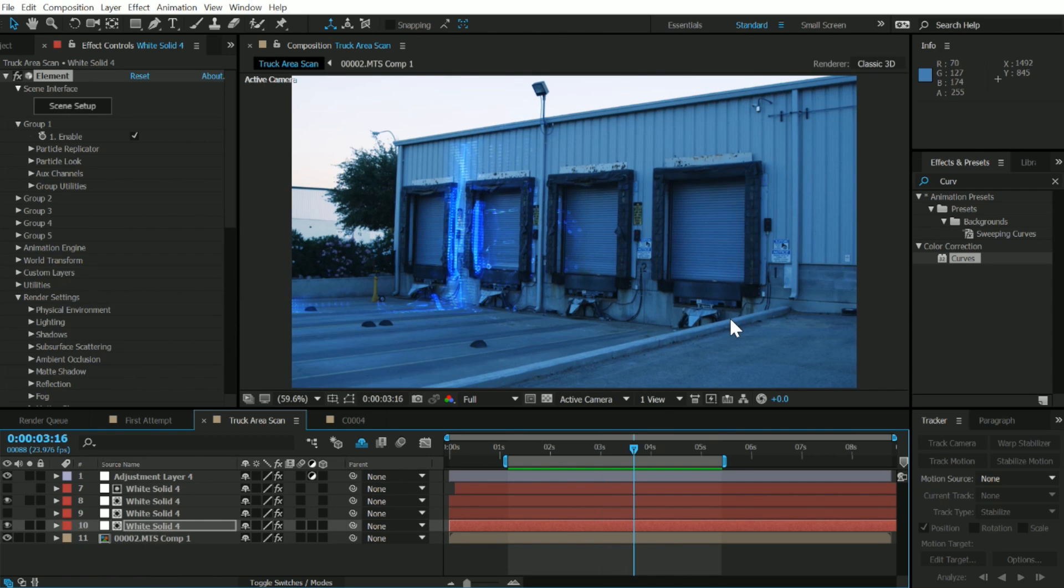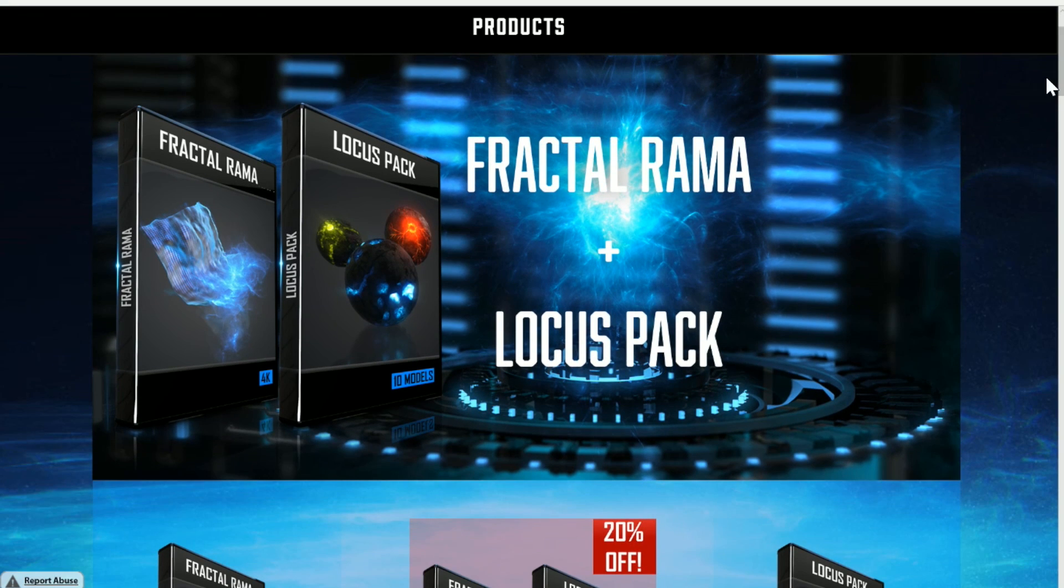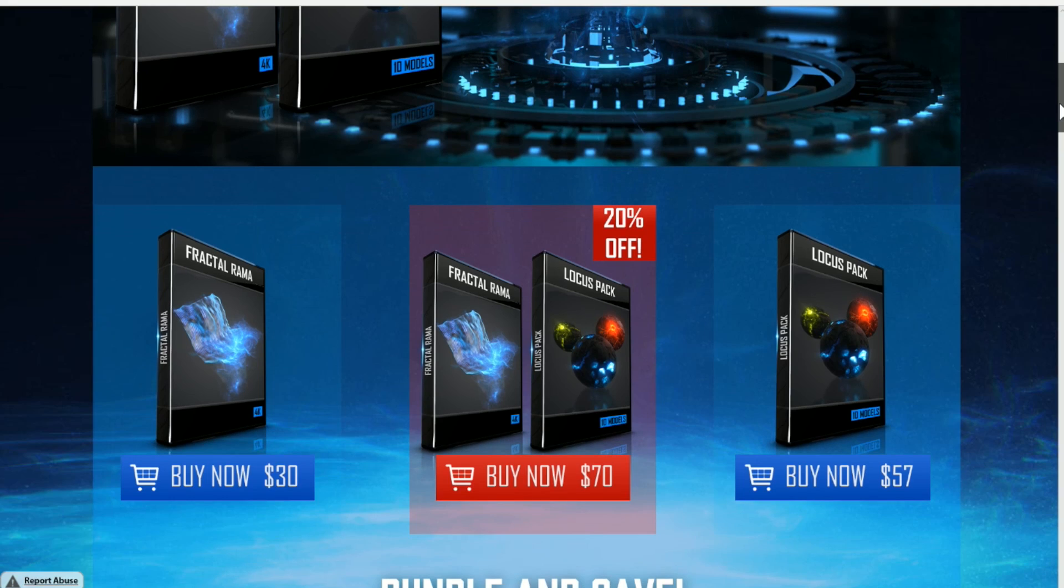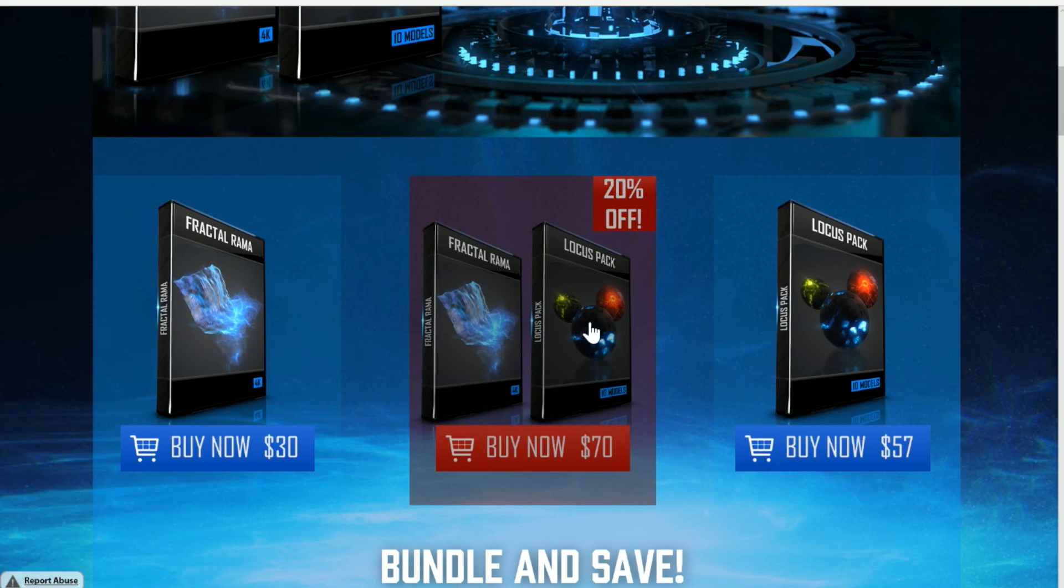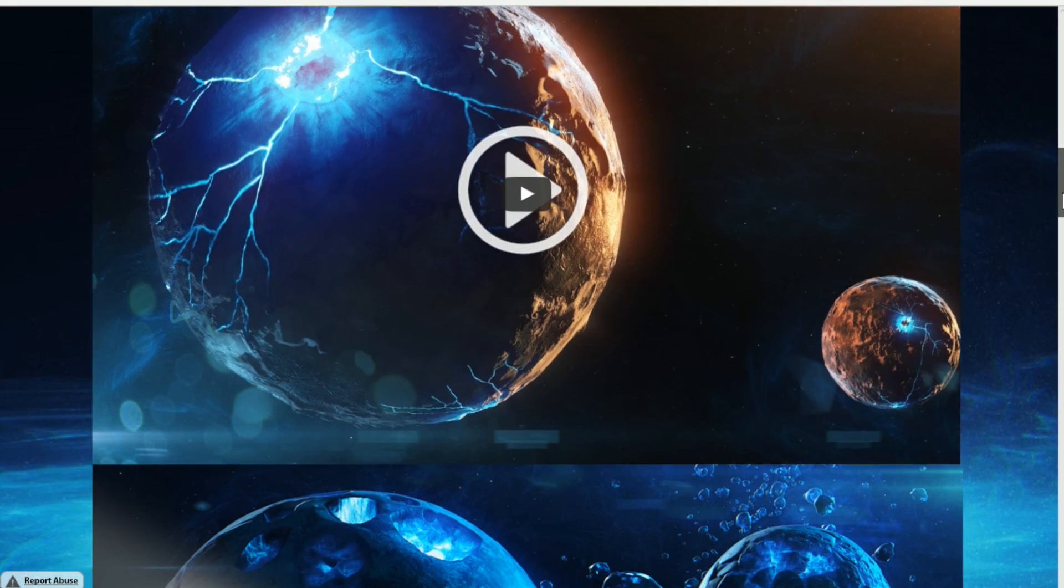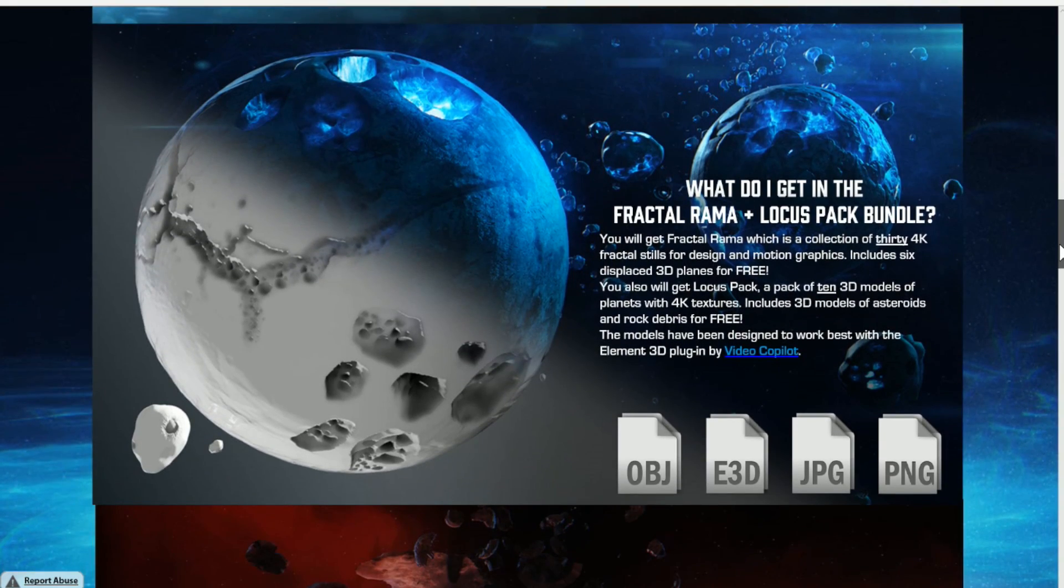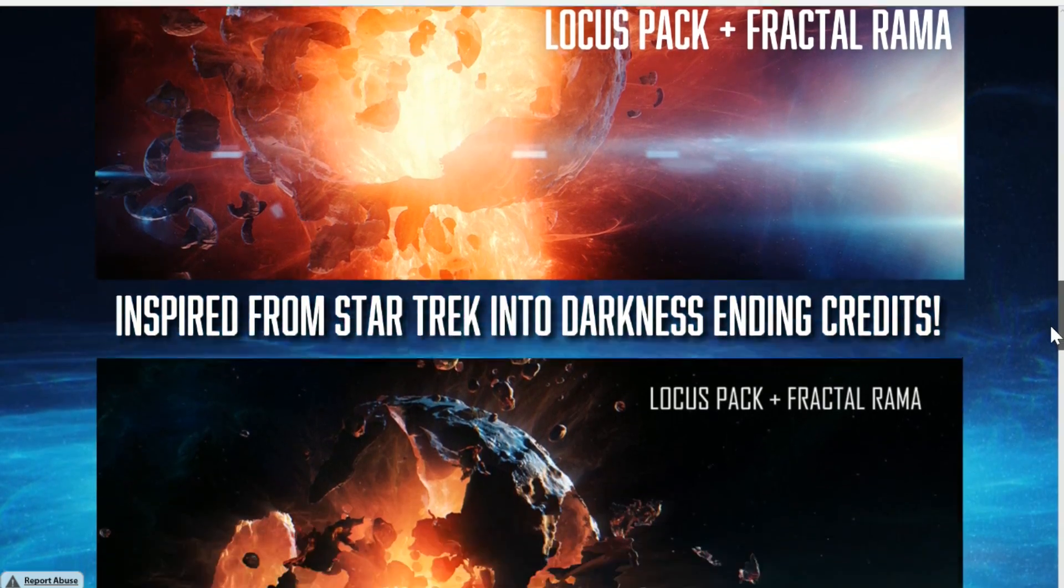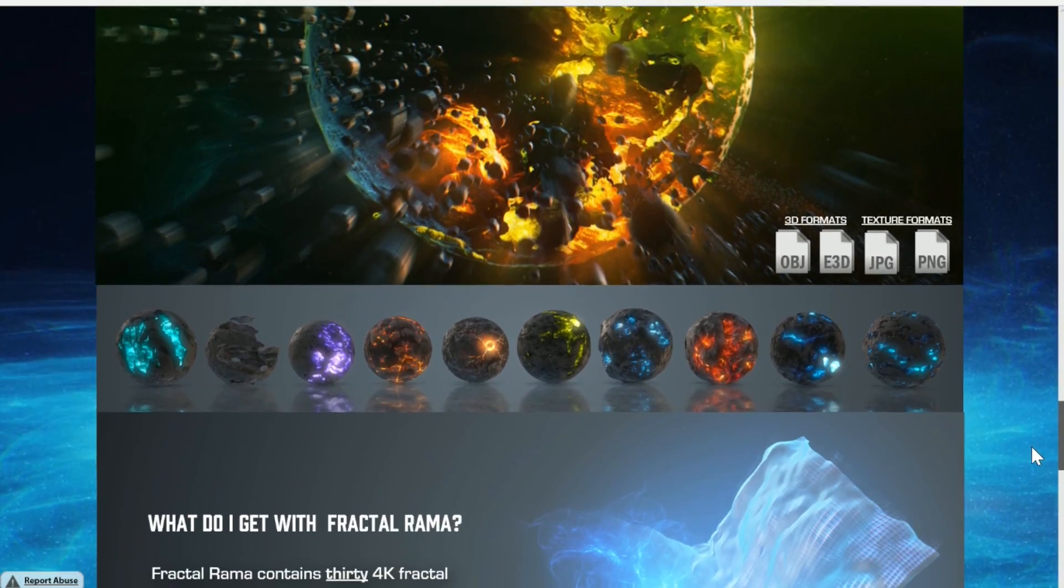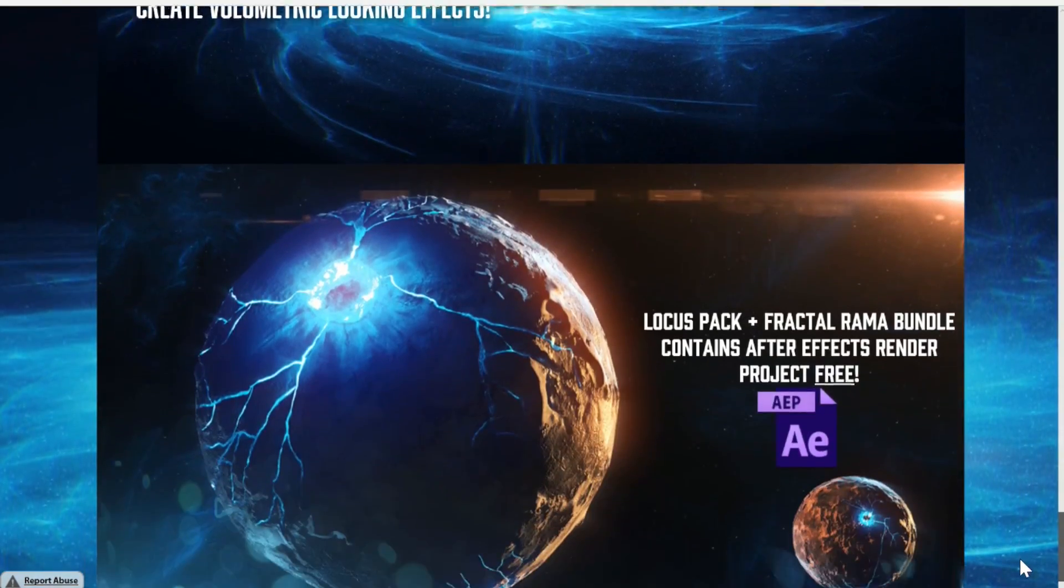Alright, well that's it for this tutorial. Be sure to check out our website, we have some pretty awesome stuff going on there. We have our two products, Fractal Rama and Locust Pack. Basically what that is, is it's a collection of 10 3D models and a collection of 30 pre-rendered fractal stills that are rendered in 4K. It was inspired from the Star Trek Into Darkness credits, so you can create some similar looking space scenes. Combine Locust Pack and Fractal Rama together if you ever wanted to create some really awesome looking space scenes. Be sure to check that out.